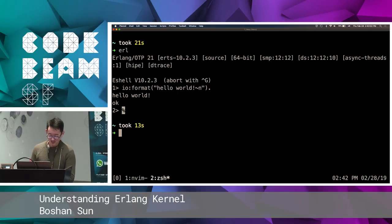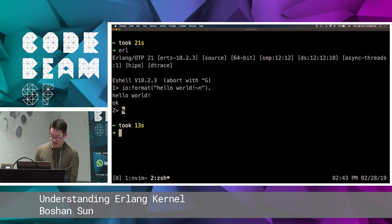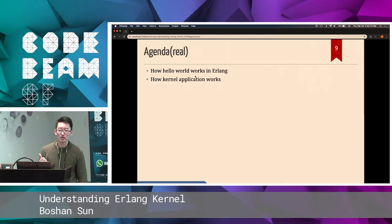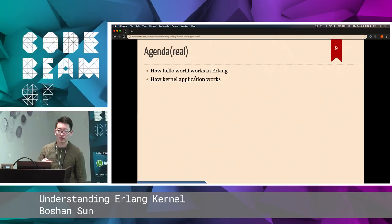So yeah, that is my demo. You guys are probably wondering — I'm here for the Erlang kernel, why is this guy showing me the hello world? So here is the real agenda. I'm trying to explain how Erlang's hello world works, and then in extension, to explain how the kernel's application works. Of course, with 40 minutes we don't have enough time to cover everything, but I'm just trying to do my best here.